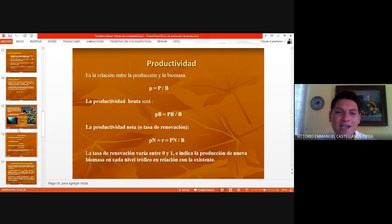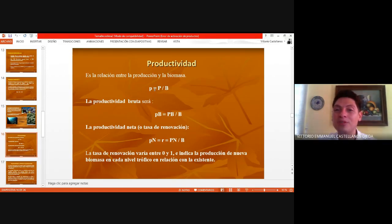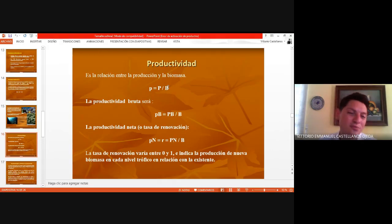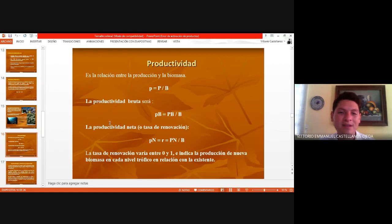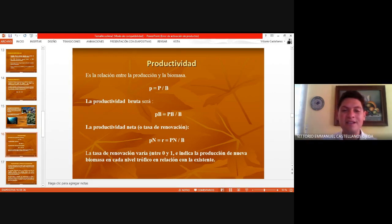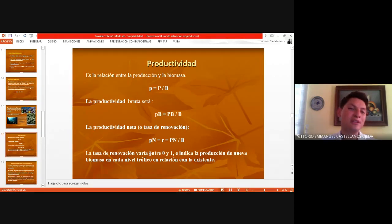Hay relaciones entre producción y biomasa que nos ayudan a calcular una productividad: lo que ya produjiste más la biomasa que ya creas. Si hablamos de productividad bruta, sería producción bruta entre biomasa. Y la producción neta es lo mismo, solo que aquí nos involucra la tasa de renovación, que es producción neta entre biomasa. La tasa de renovación varía entre 0 y 1 e indica la producción de nueva biomasa en cada nivel trófico en relación con la existente.